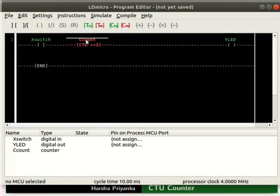Note that the name is prefixed by C by default. We will now check the working of this logic.